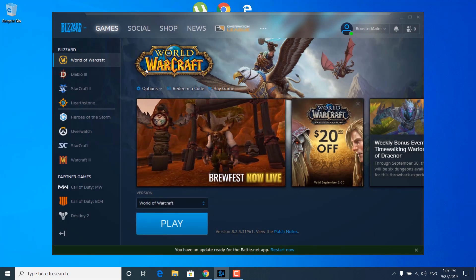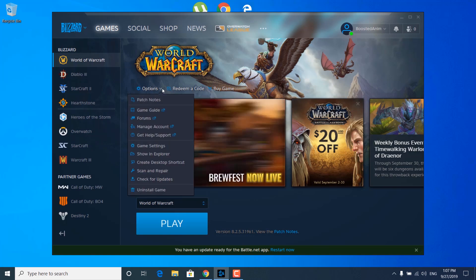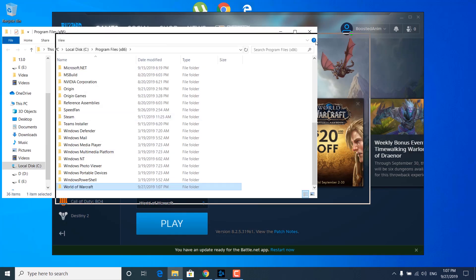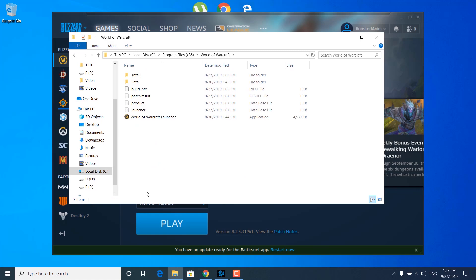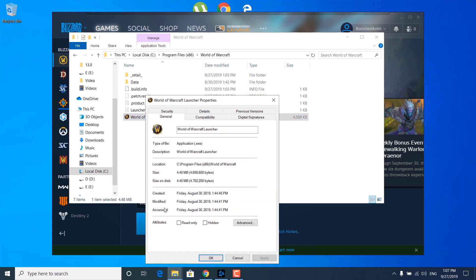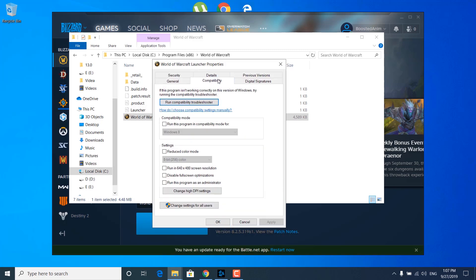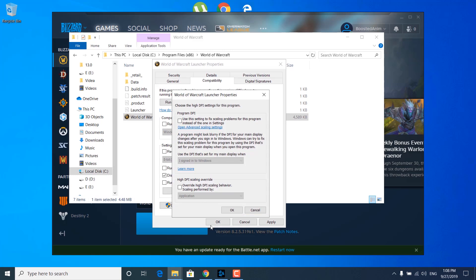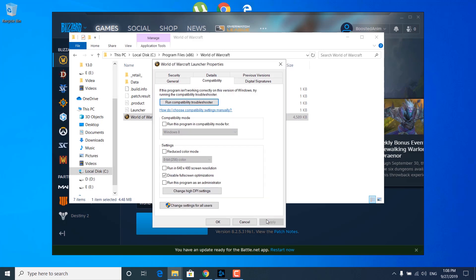Now click on Options where it says World of Warcraft, then click on Show in Explorer. Open the World of Warcraft folder. Right-click on the World of Warcraft launcher and open Properties. Go to the Compatibility tab and check the Disable Fullscreen Optimizations box. Click on Change High DPI Settings and check Override High DPI Scaling Behavior. Once you're done, click OK, click Apply, and click OK again.